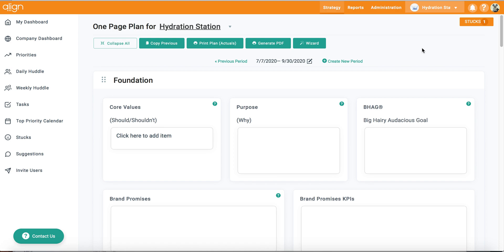If you accidentally select no and would like to change this, or if another administrator has already created a new period and failed to copy over your previous period's one page plan, you can still easily copy forward your previous period's plan.